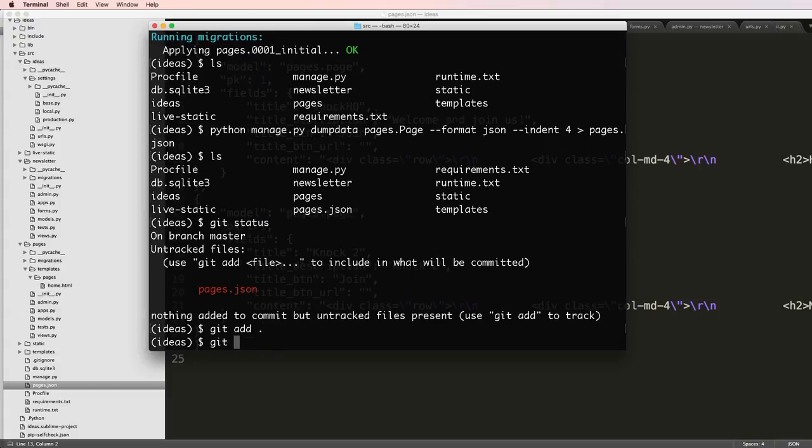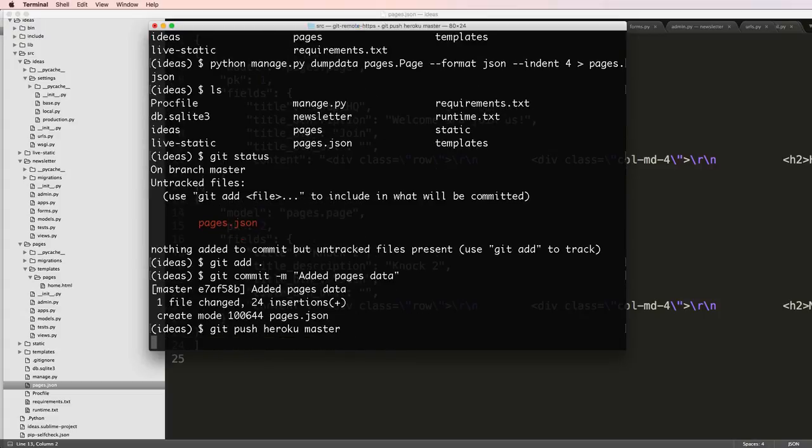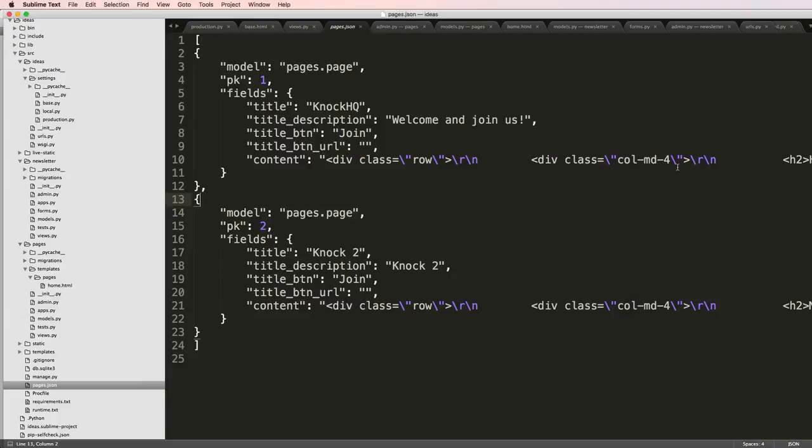Added pages data. I can now do git push heroku master and I'll let that run for just a moment as we talk about what it is that I want to do here.